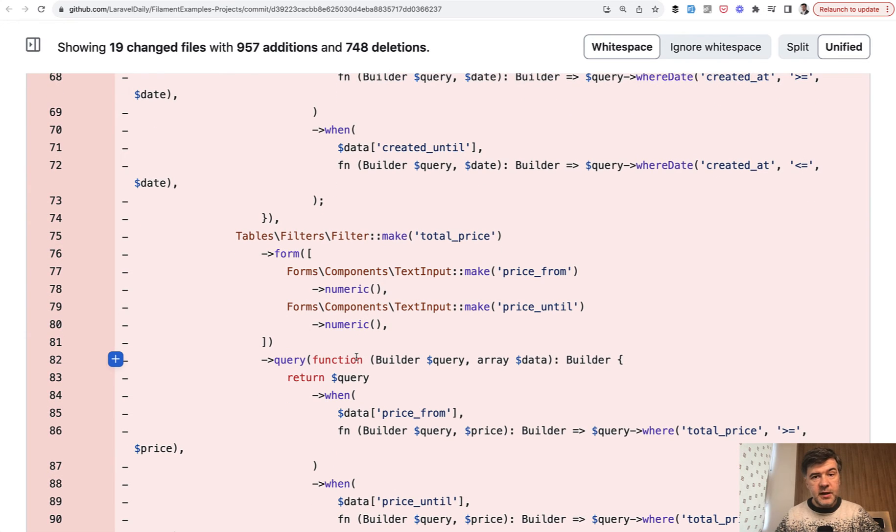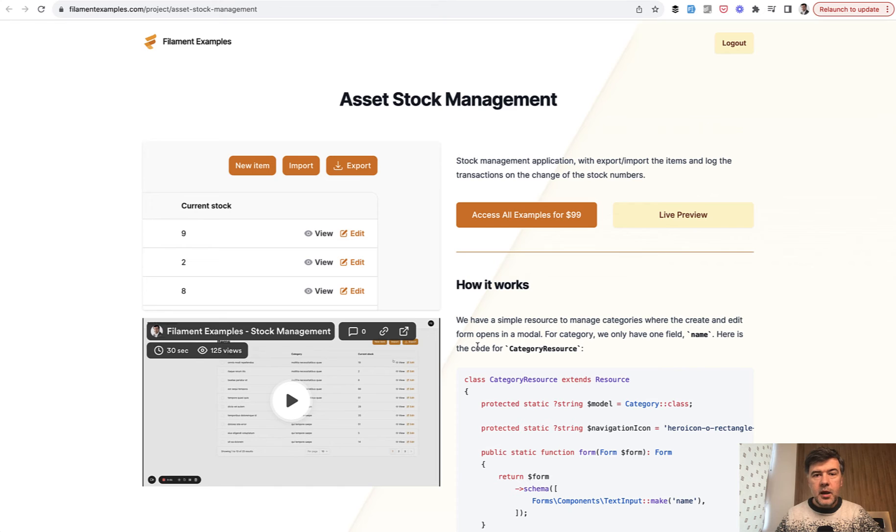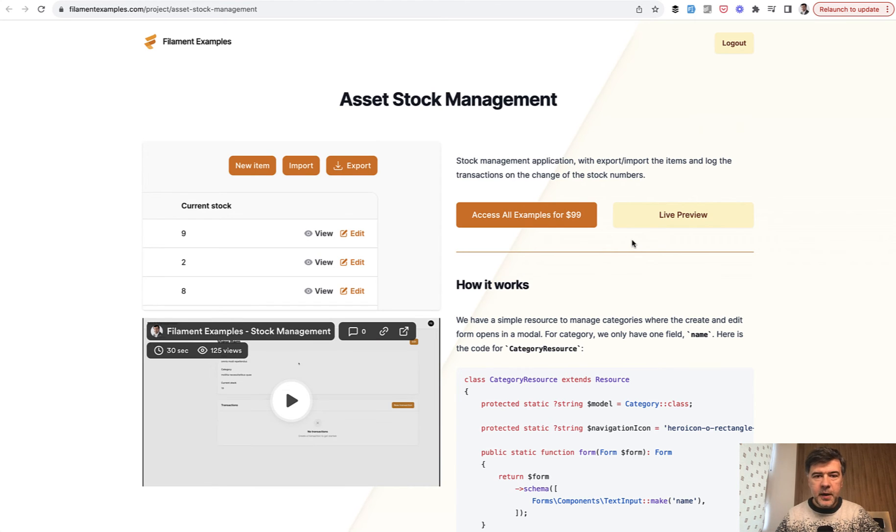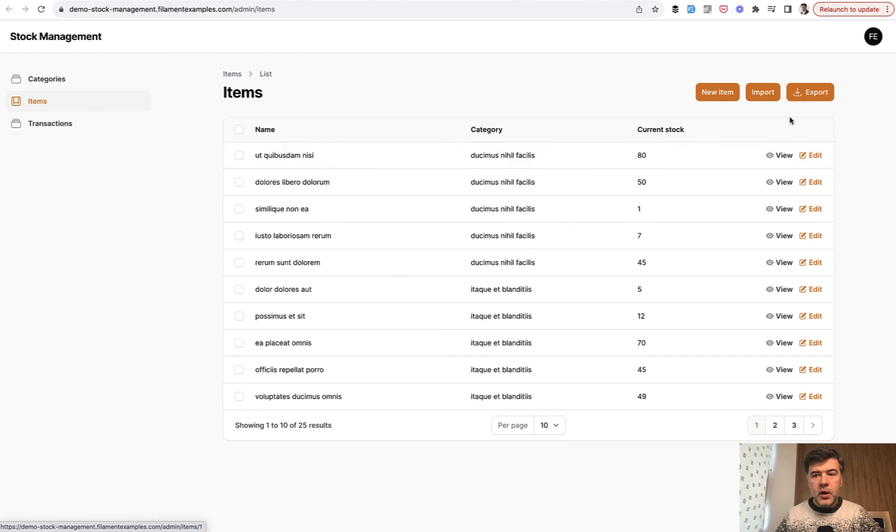And the third one, probably most awaited for, is import CSV natively in filament without any packages. So we have asset stock management and we have import button and export button.